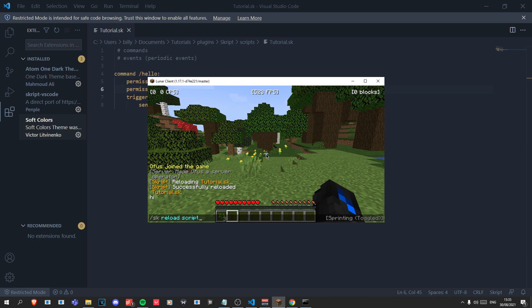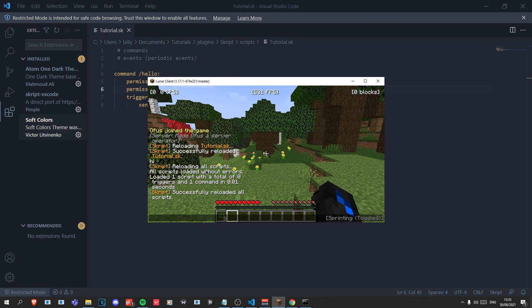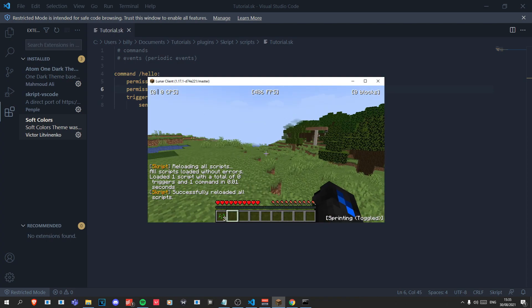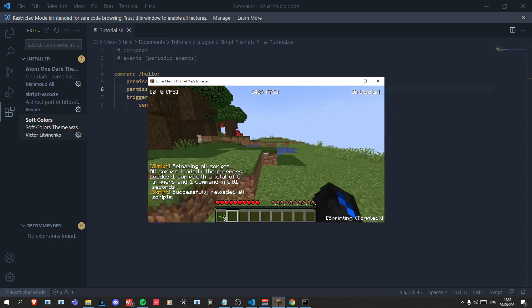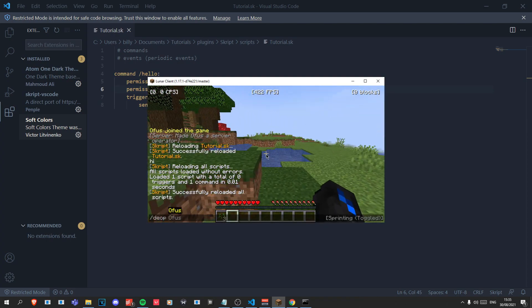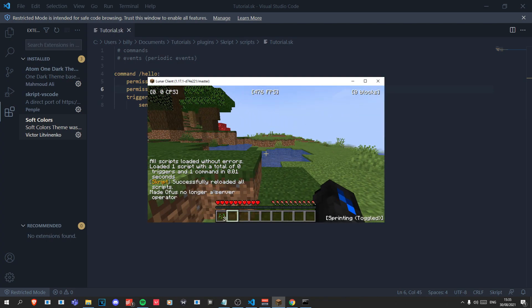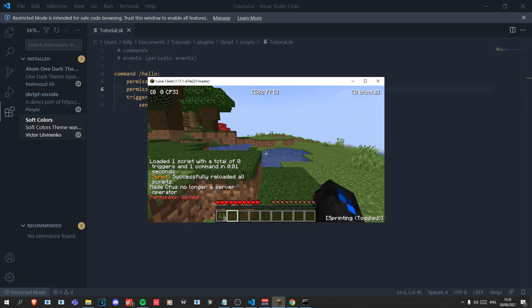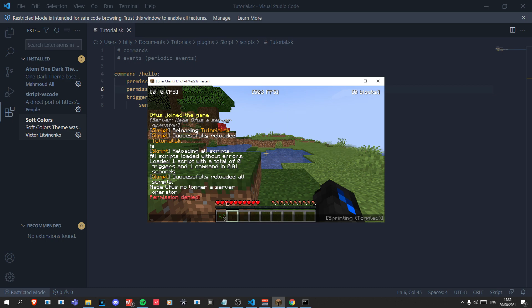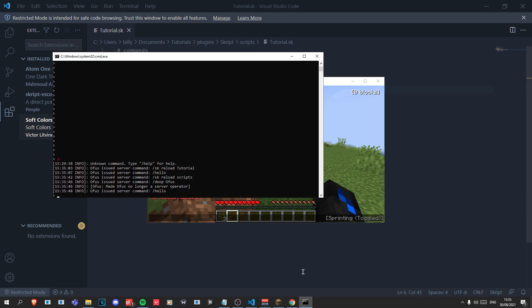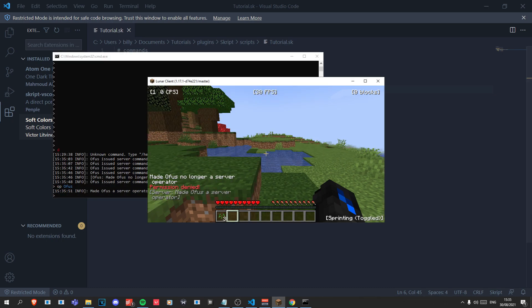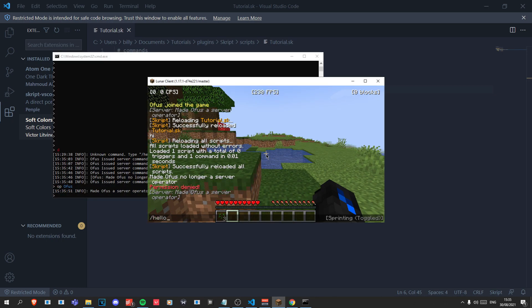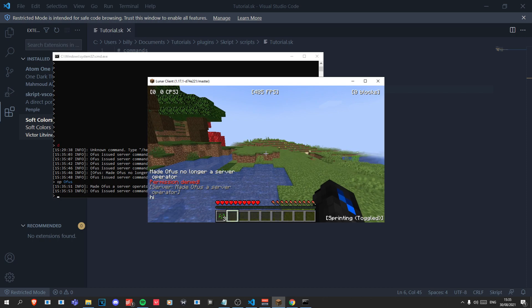Let's do '/sk reload scripts', which is another way of reloading — it just reloads all the scripts at once. I'm going to deop myself, so now if I run '/hello' it should tell us 'permission denied'. However if I op myself and rerun it, I can do it just fine.